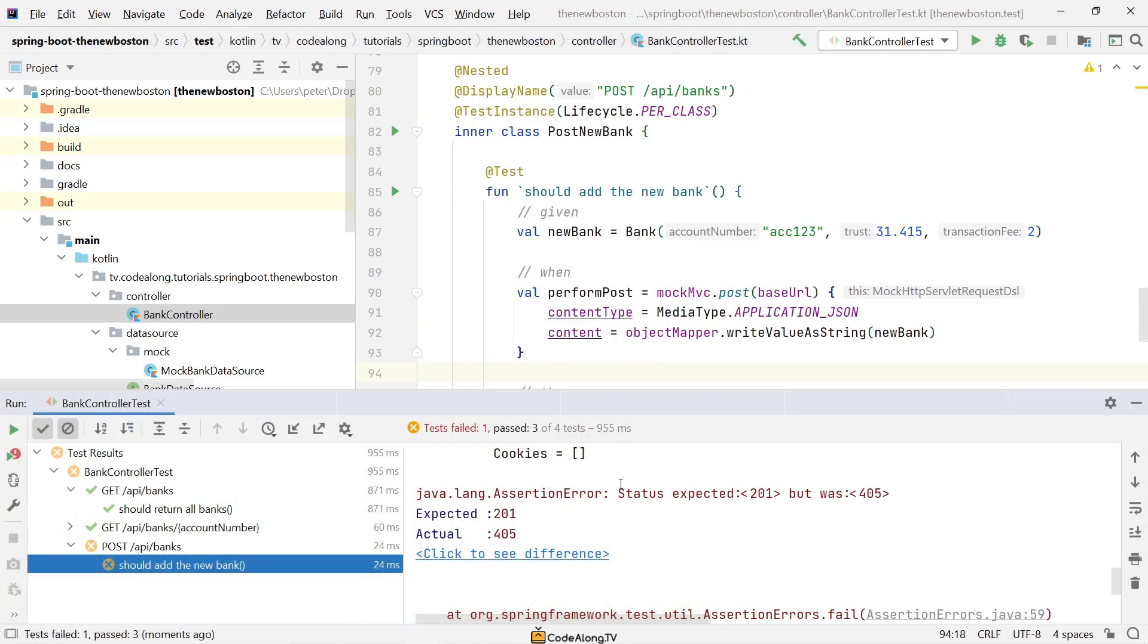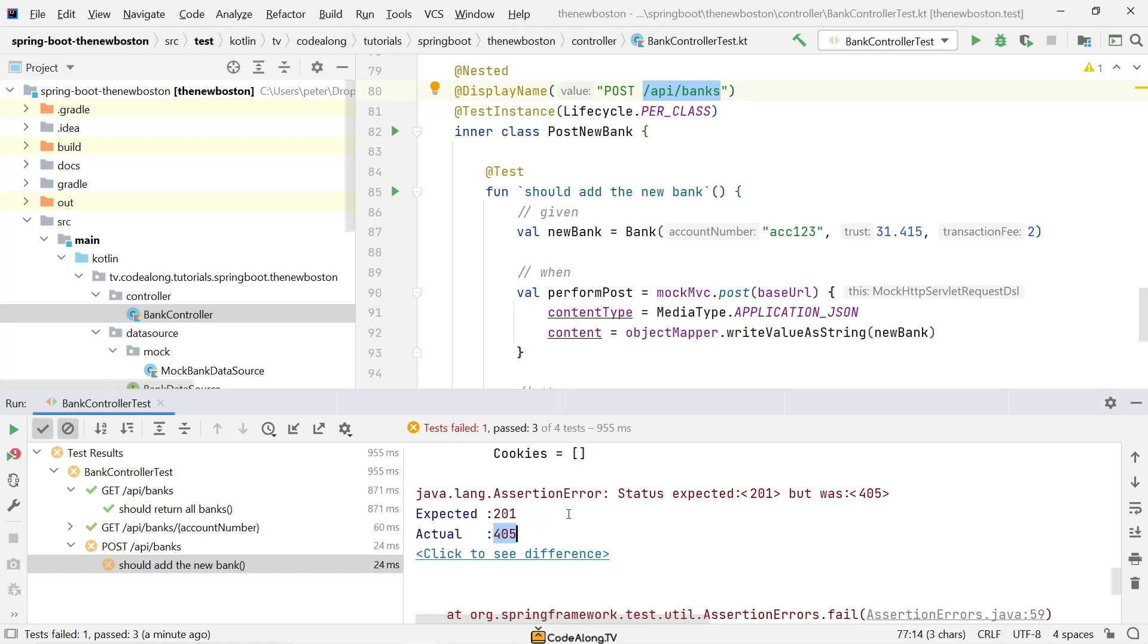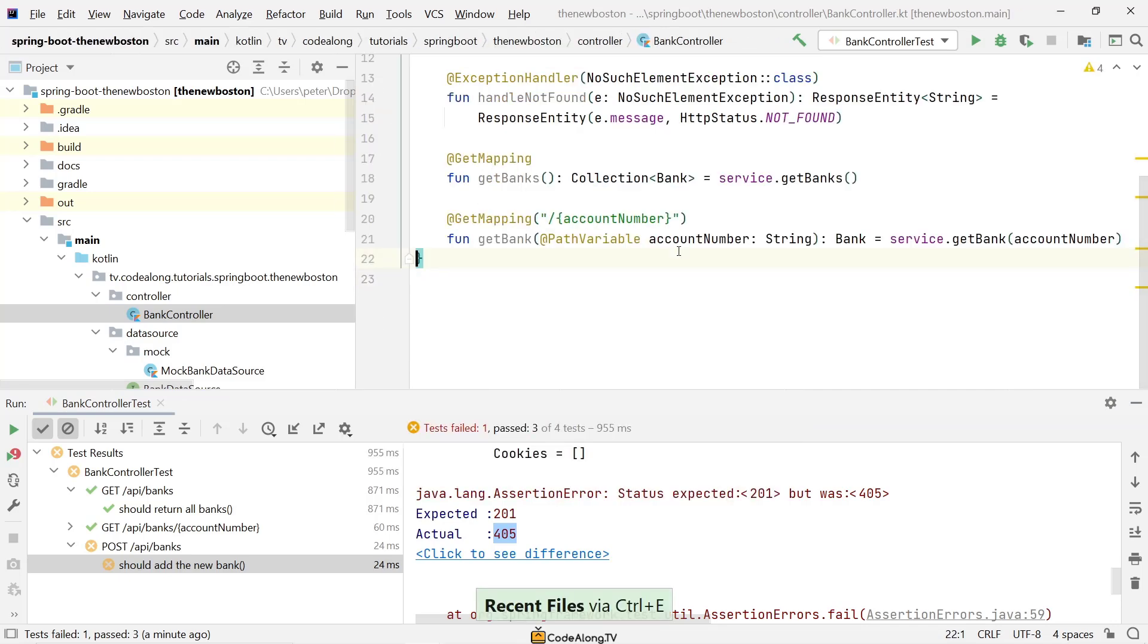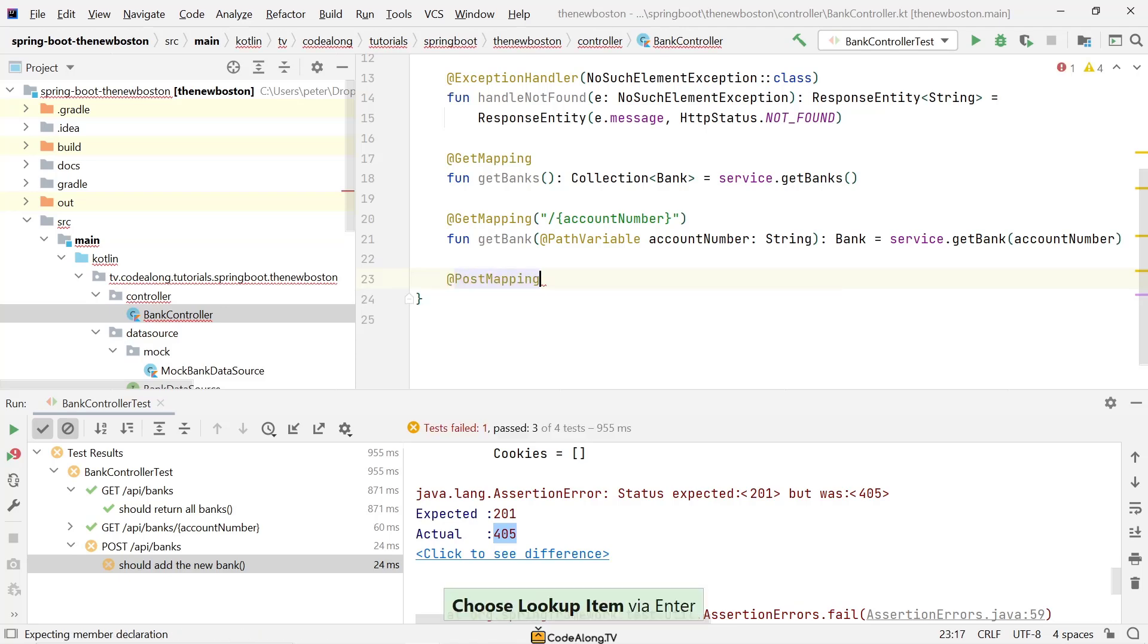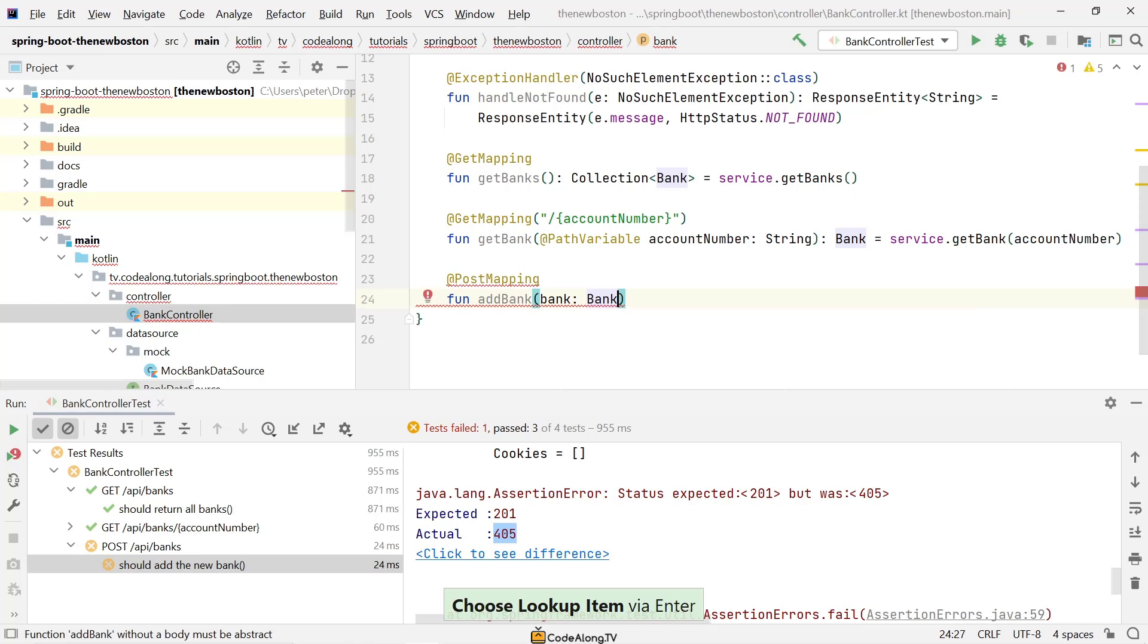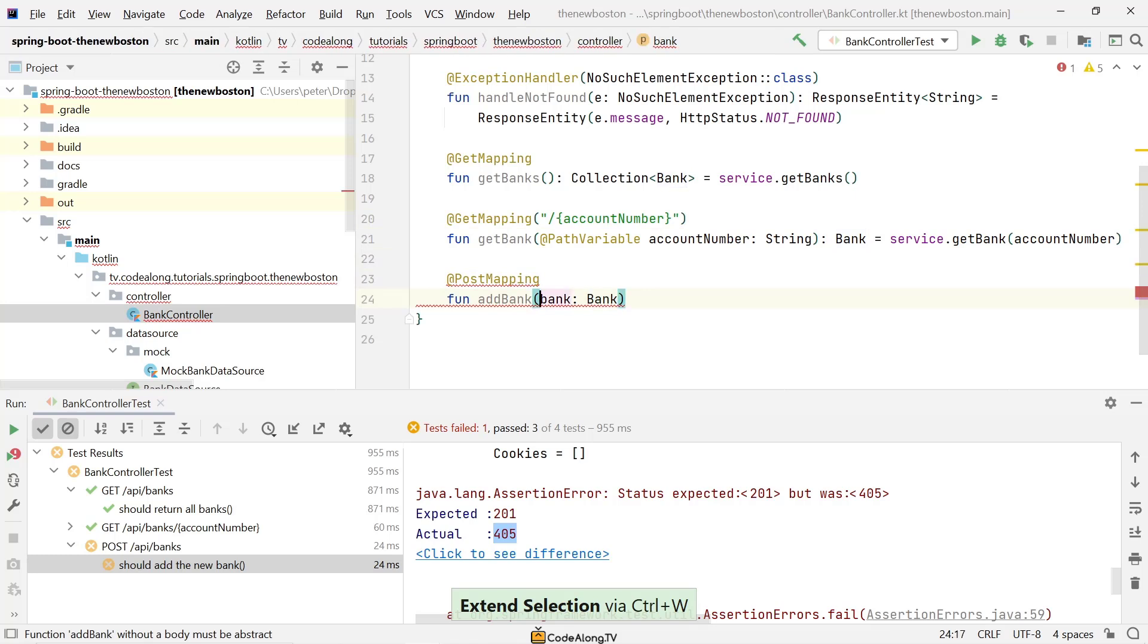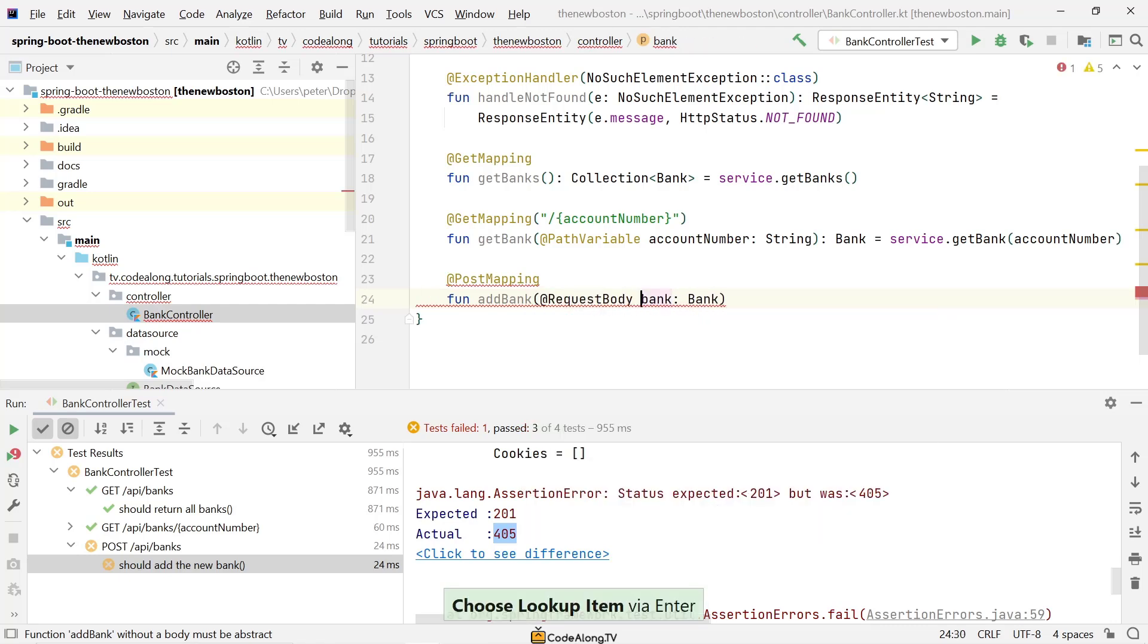So perform post and do a print and then expect that the status is created. Let's go ahead and run our test class again. We actually don't really have a post endpoint here. So what it gives us is not a 404 because we do have an API slash banks. However, it only offers a get endpoint. So 405 means method not allowed because the post method is not allowed. The only allowed method on API banks currently is get. So let's go ahead and our bank controller and add a post mapping.